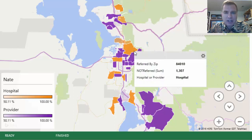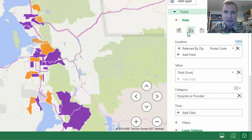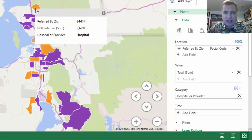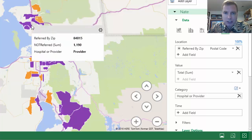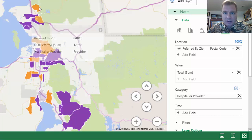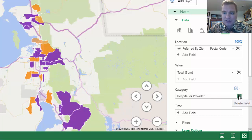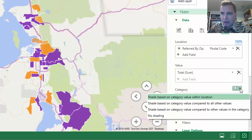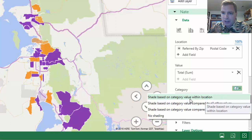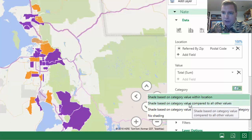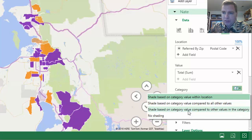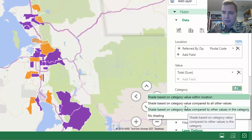For me, if I had category data, I prefer other mechanisms to show it. I think it's cleaner because you're only seeing the dominant category, not all the categories in a region map. I think a region map is great to actually see the regions and the zip codes mapped out of your data. But category doesn't do it for me so much. Before we walk away from it, let me show you some options. We can shade based on category value within location, shade based on category compared to all other values, or shade based on category value compared to other values in the category.